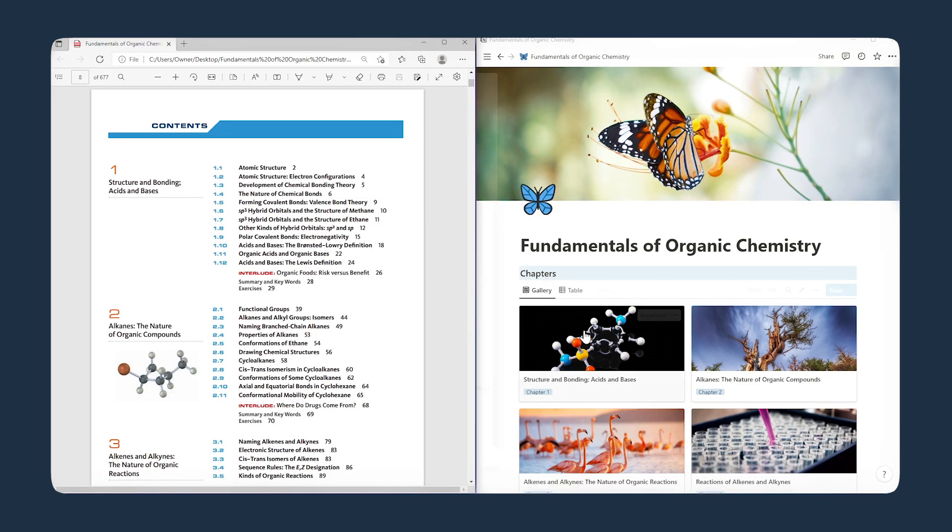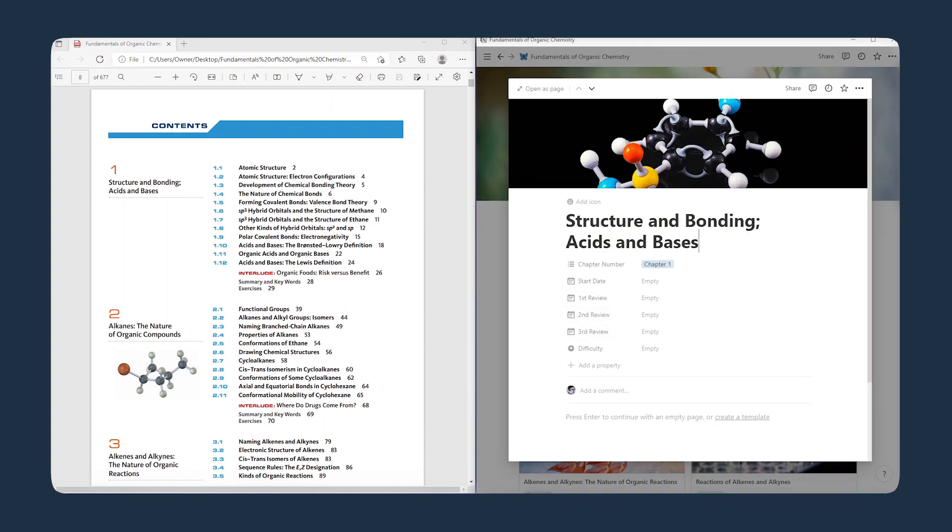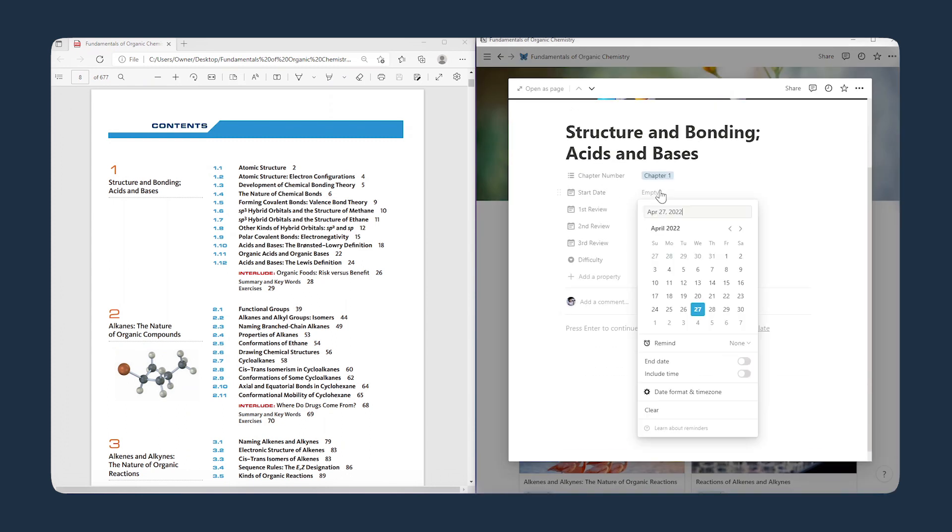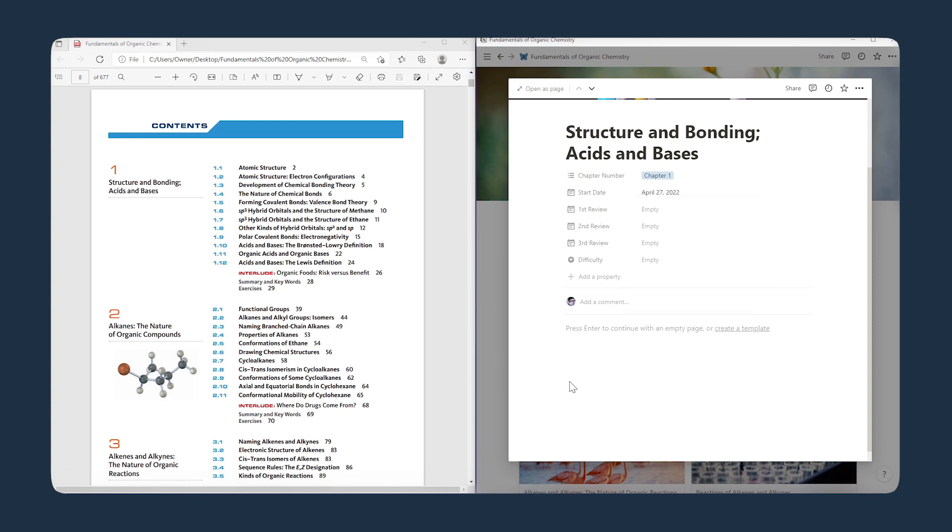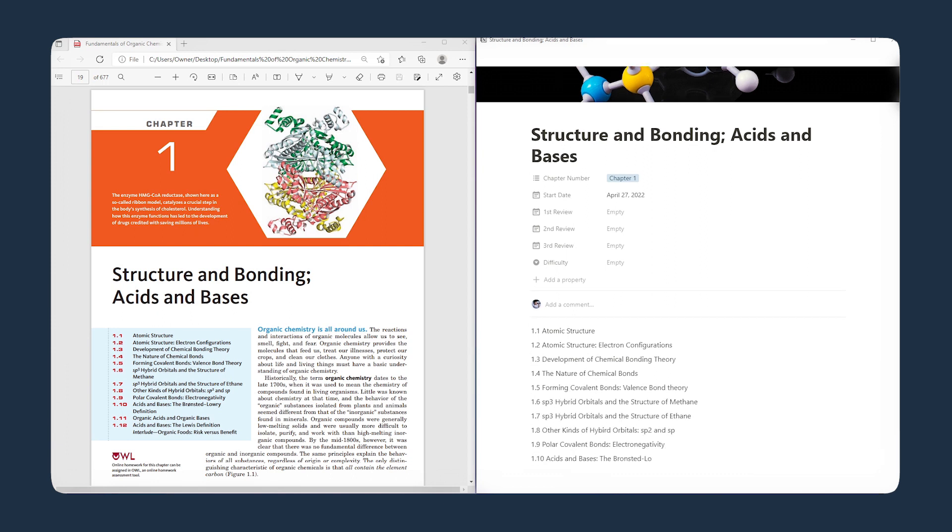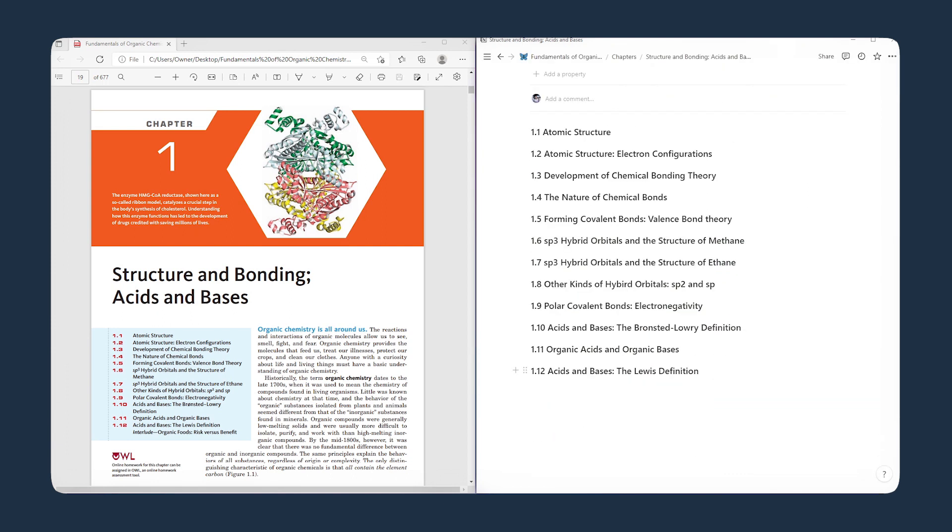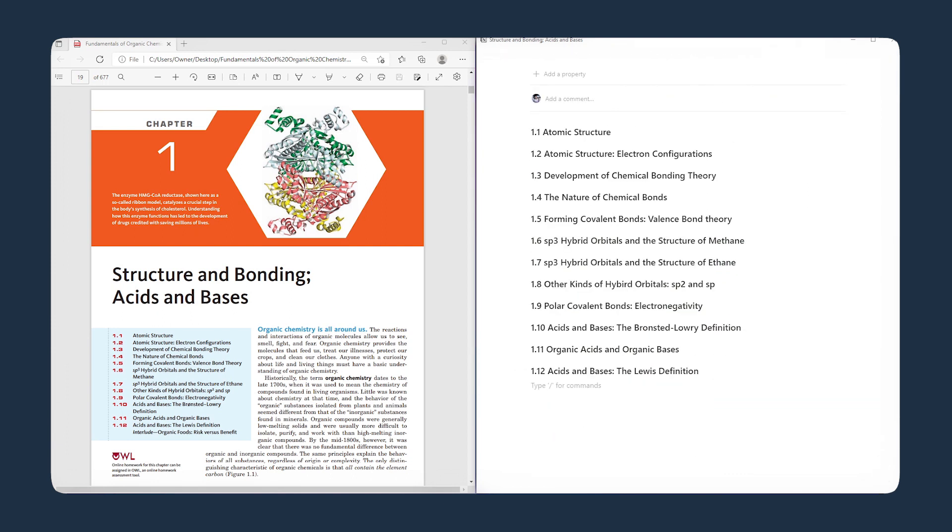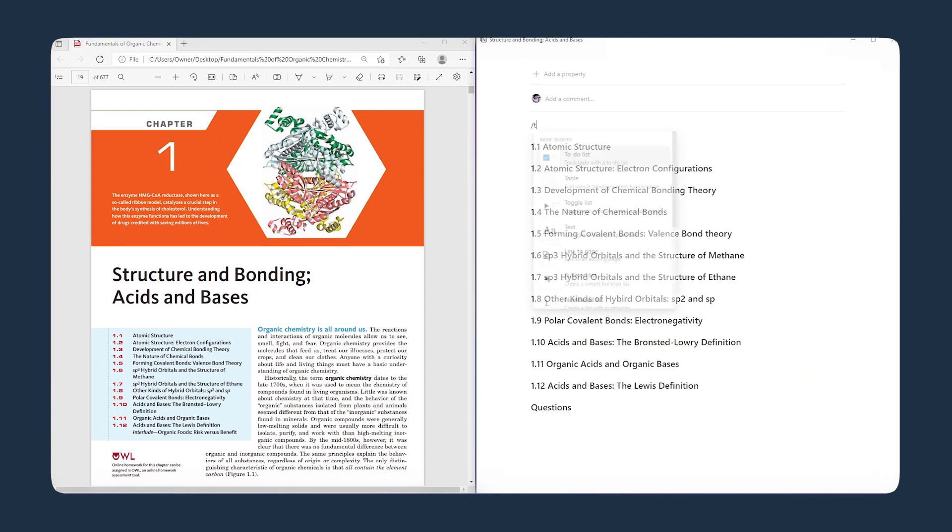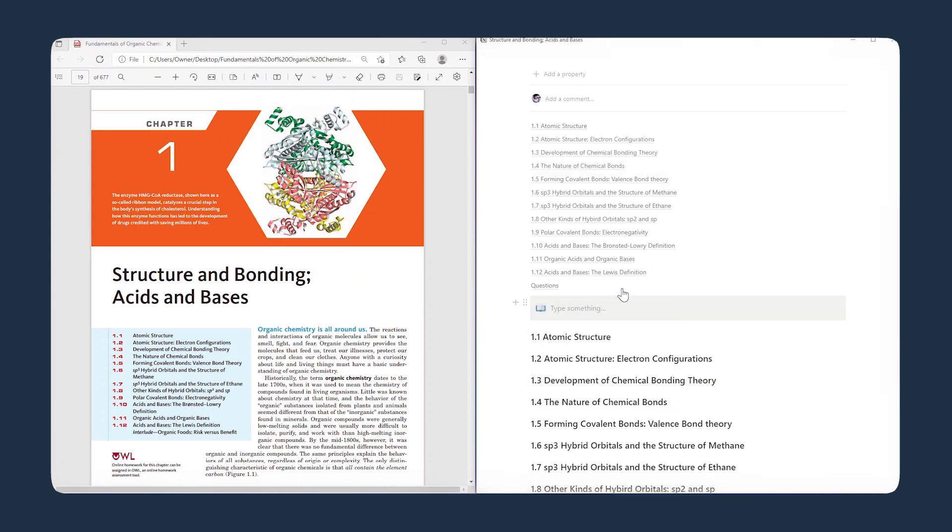So I have my screen set up in a split screen view. Notion is on one side of the screen, and the textbook is on the other side. So firstly, I copied down and outlined all the subtopics in the chapter. I then added a question subheading to write down all the things that I didn't fully understand or need to review on.